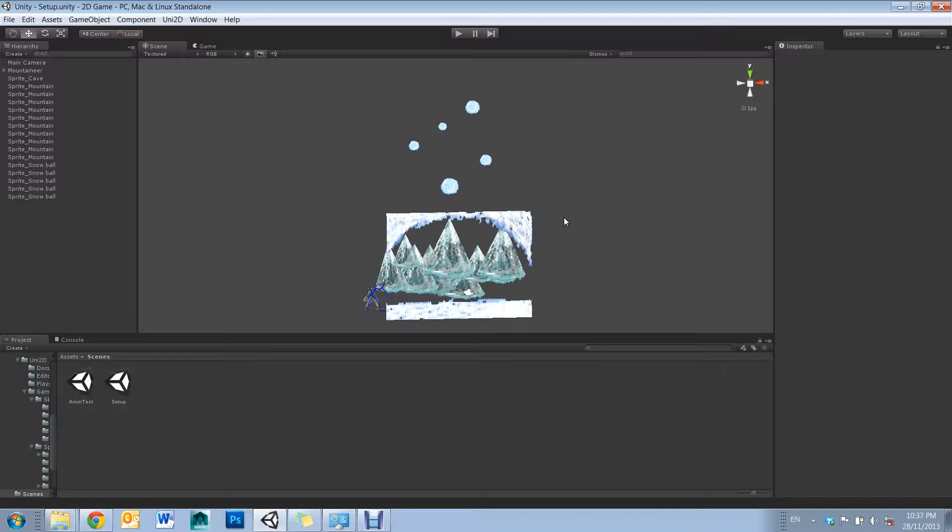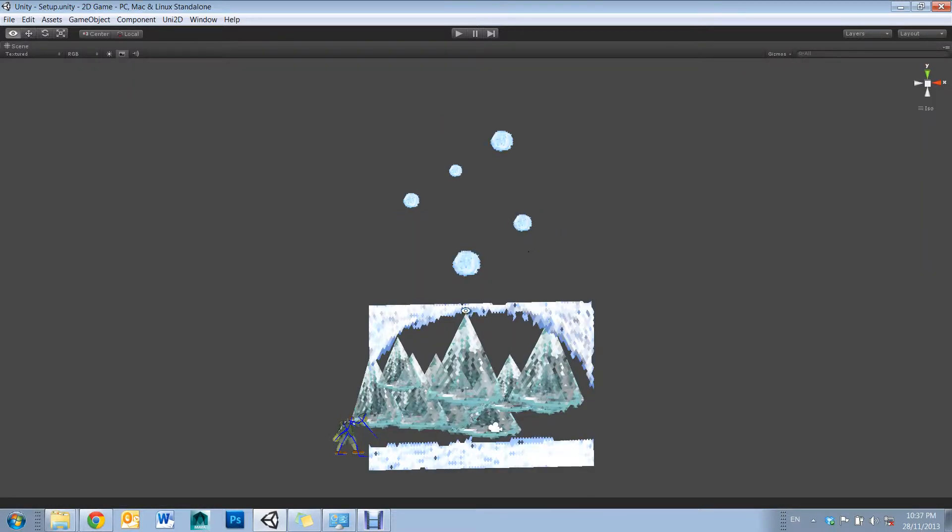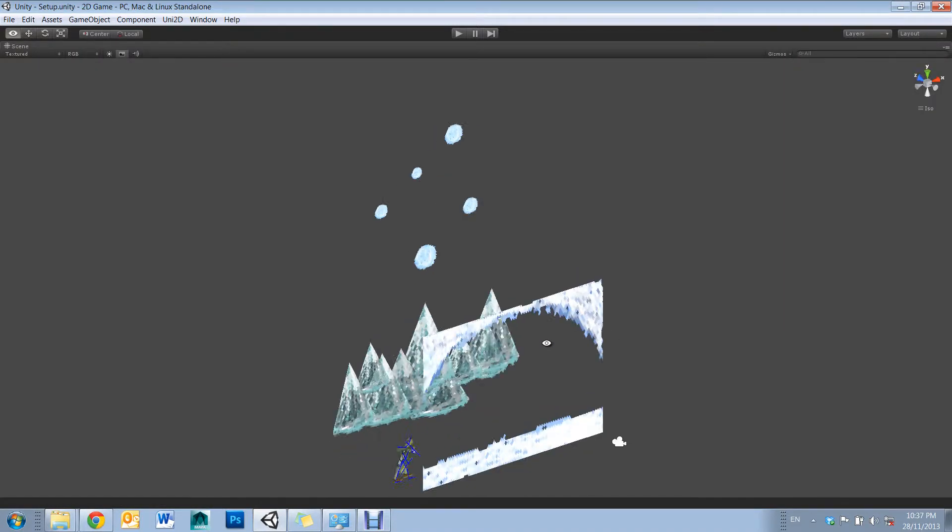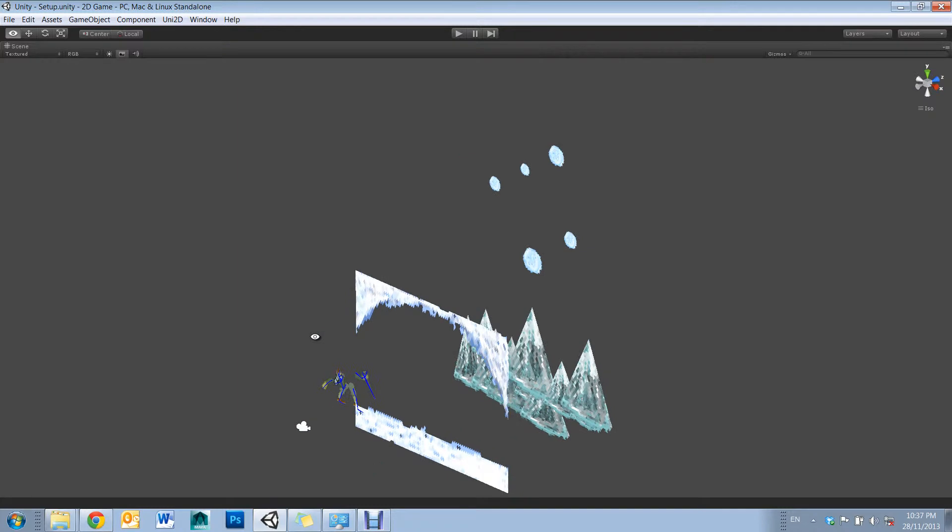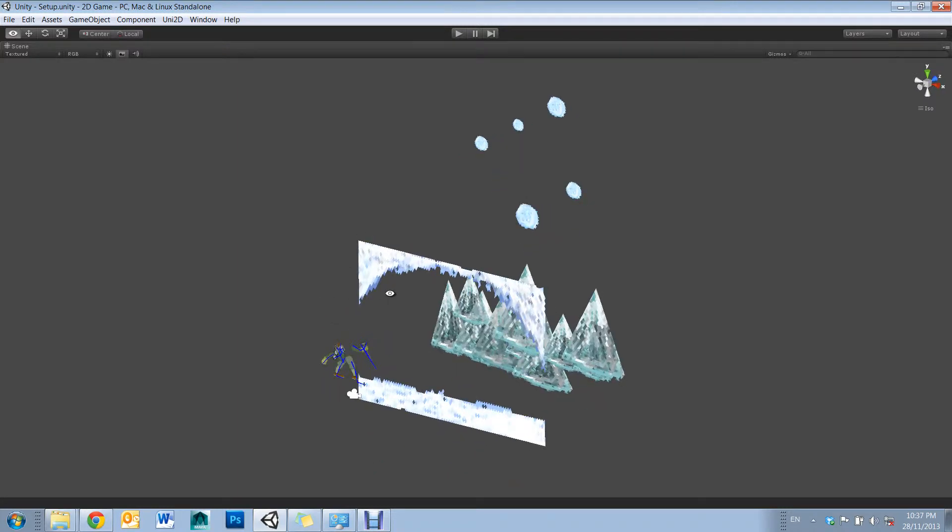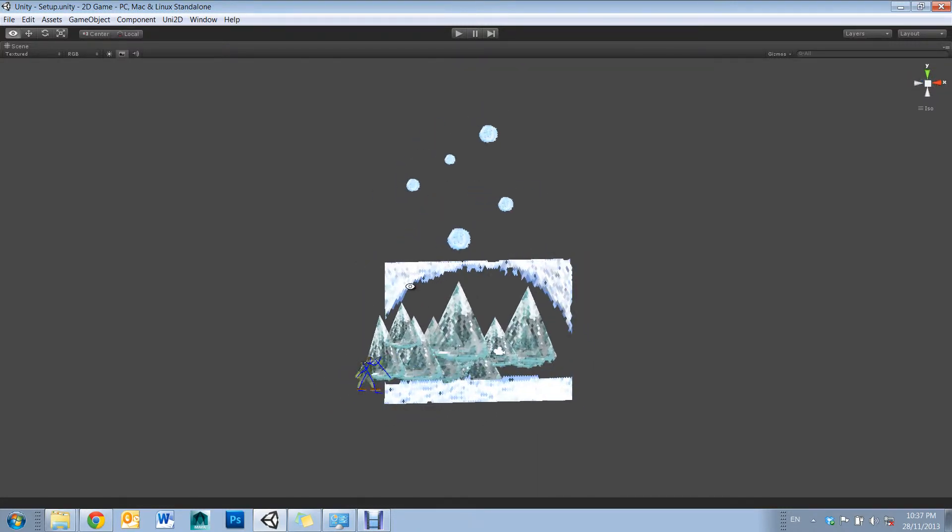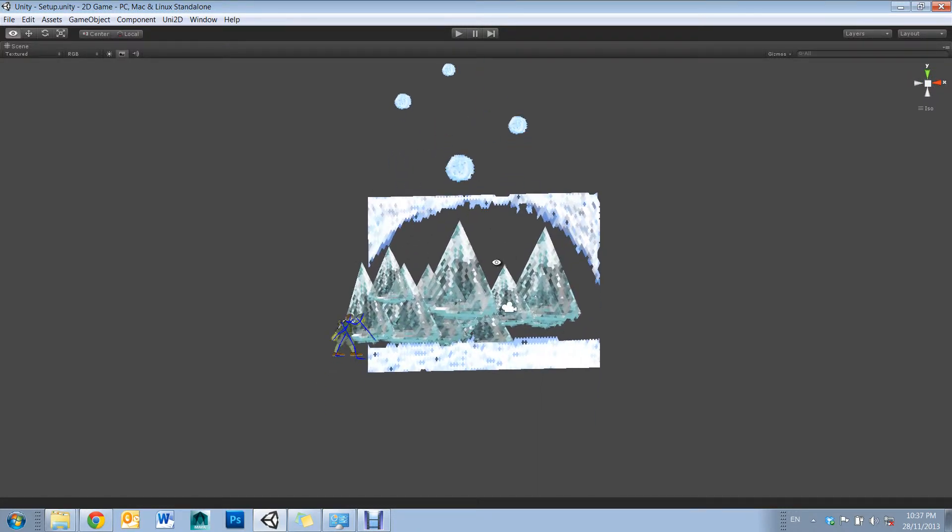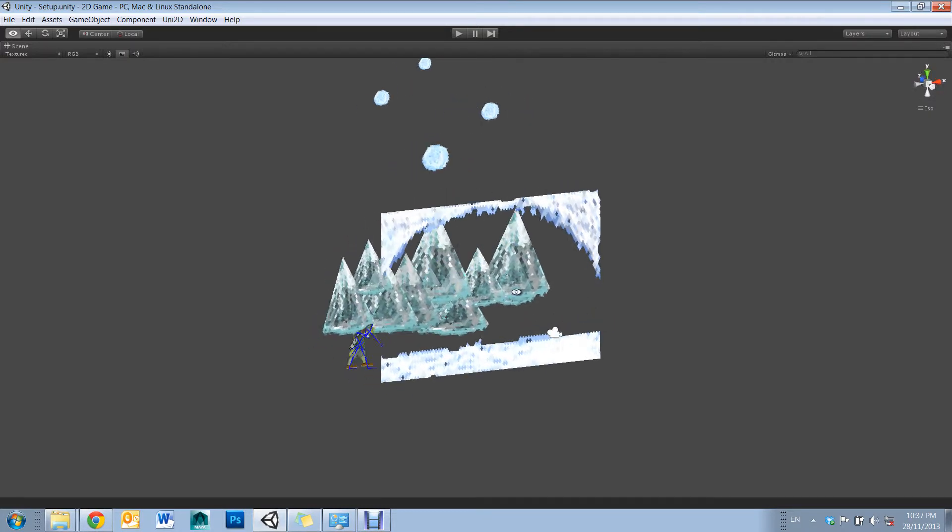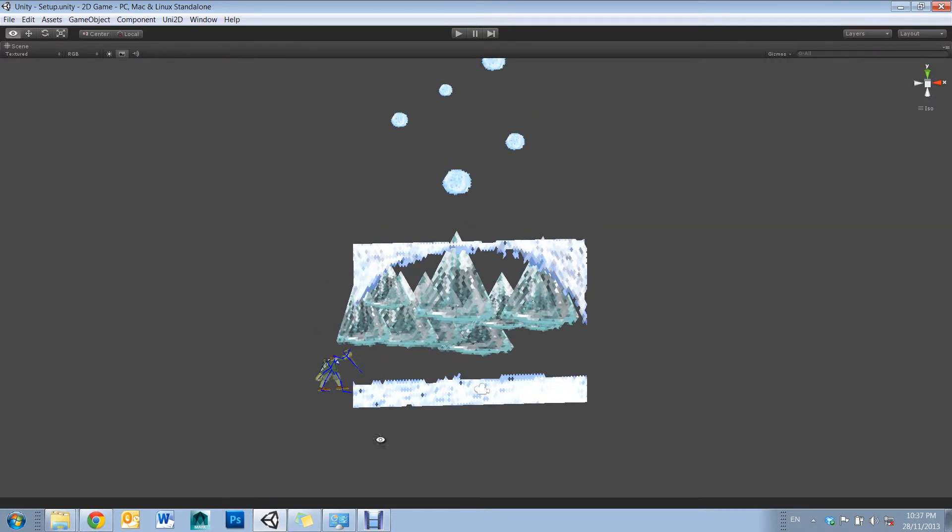However, for those using another plugin, this video still can be very useful, as it goes over many of the tools used in those plugins, such as sprite setup, adjusting meshes, and easy rigging and animating.